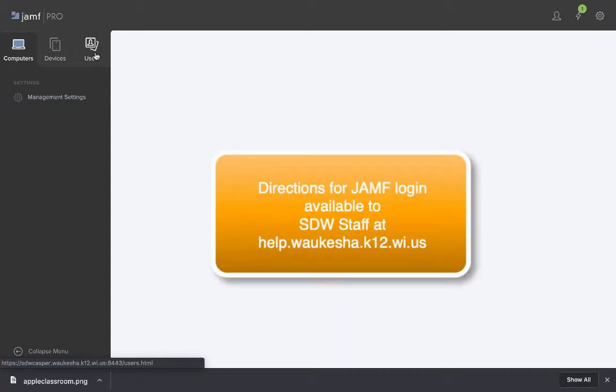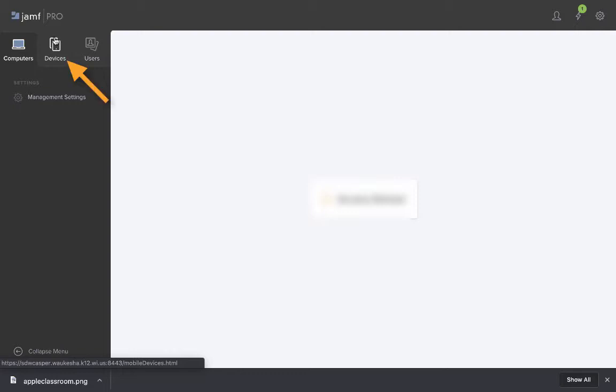The first step is to log into JAMF. Once you're in JAMF using the username and password provided on our protected website, you'll click on devices.